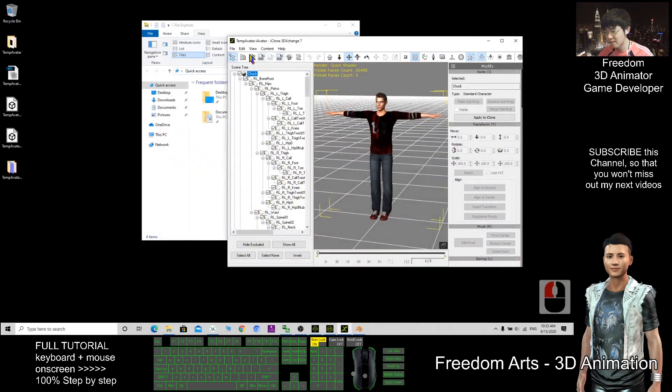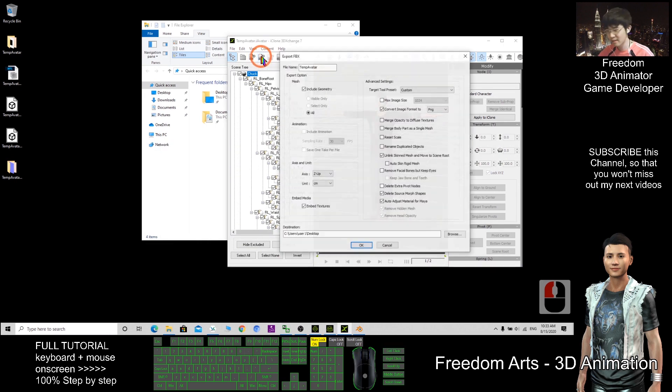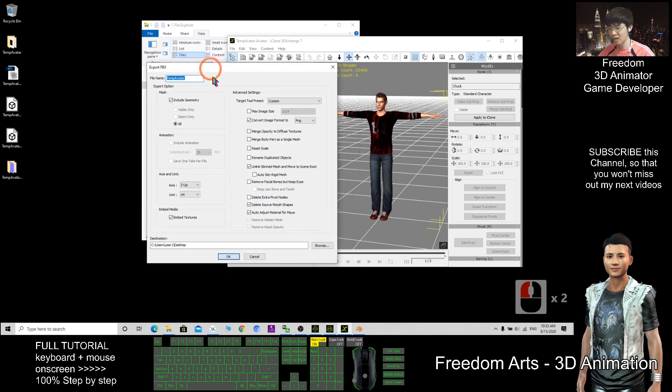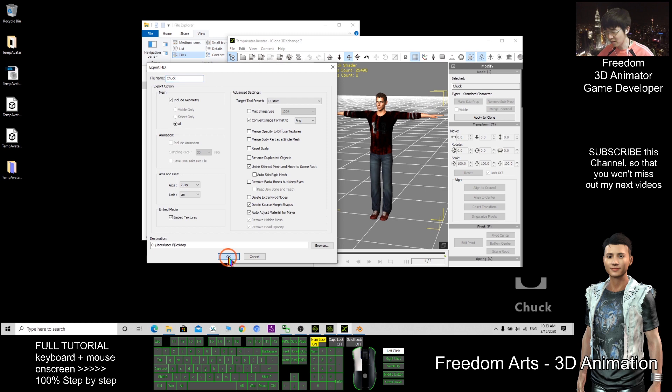Add it in 3D Exchange. After that, I export as FBX. On the desktop, this name should be Chuck. The name is Chuck. Then I click OK.